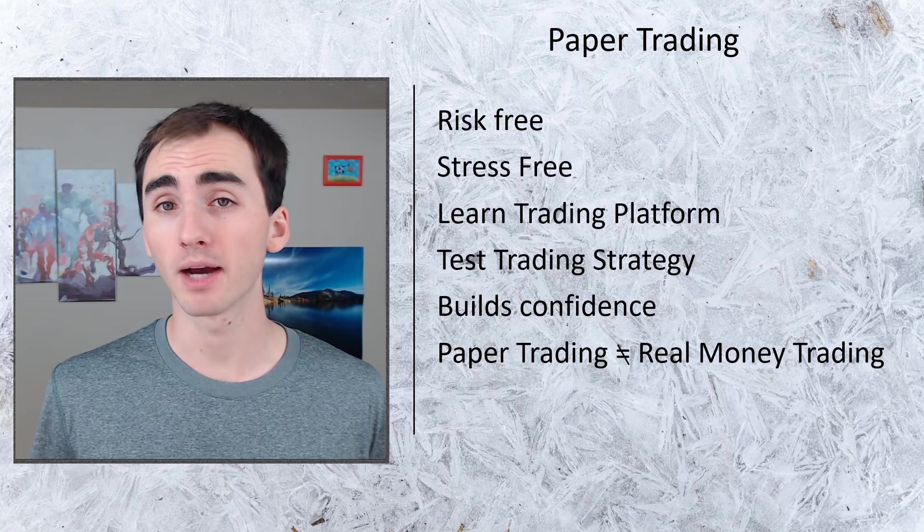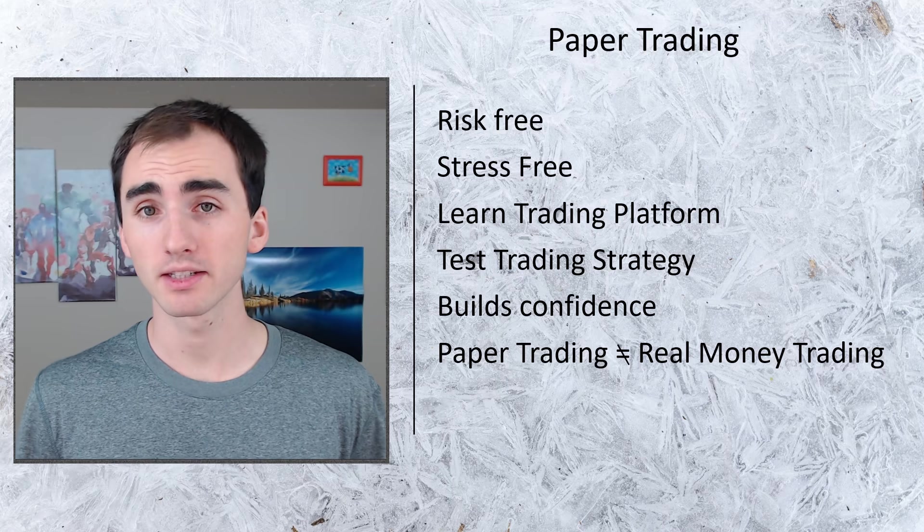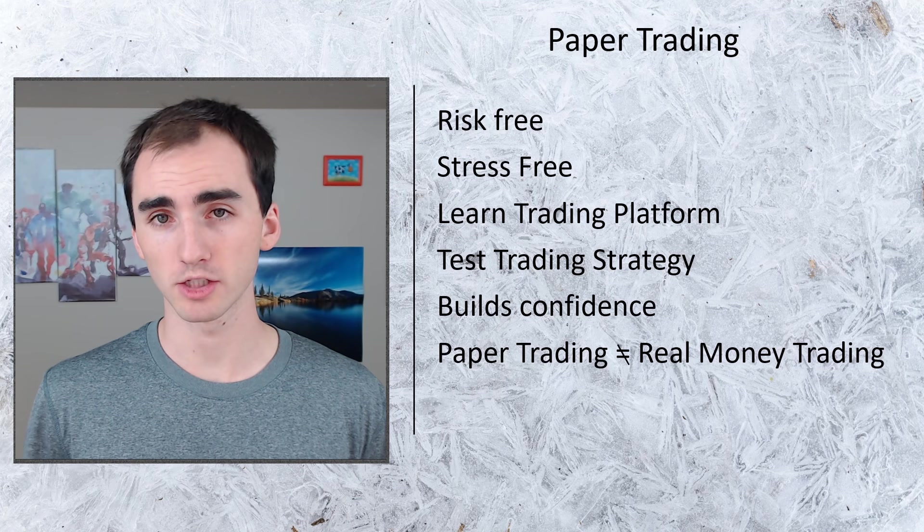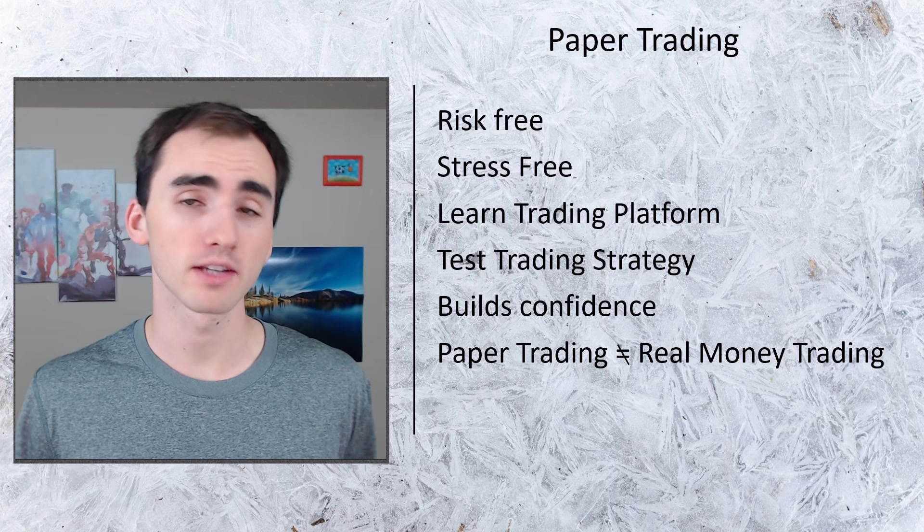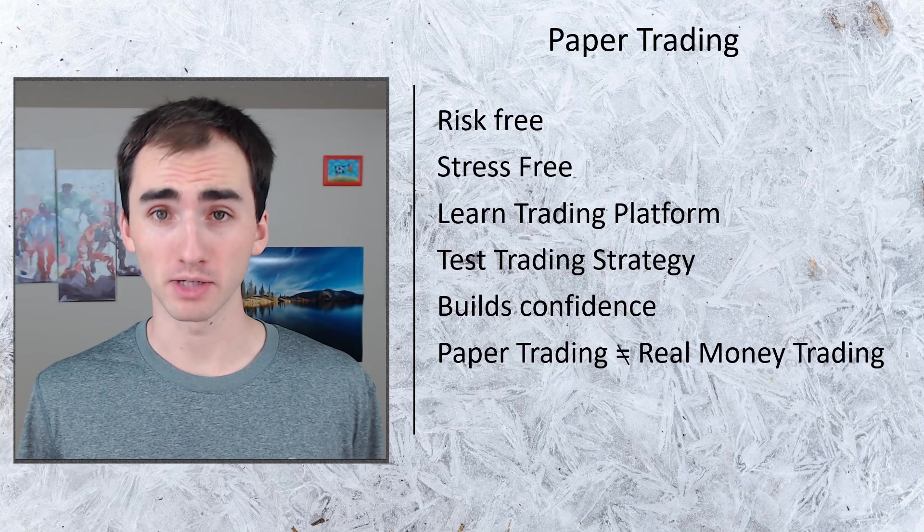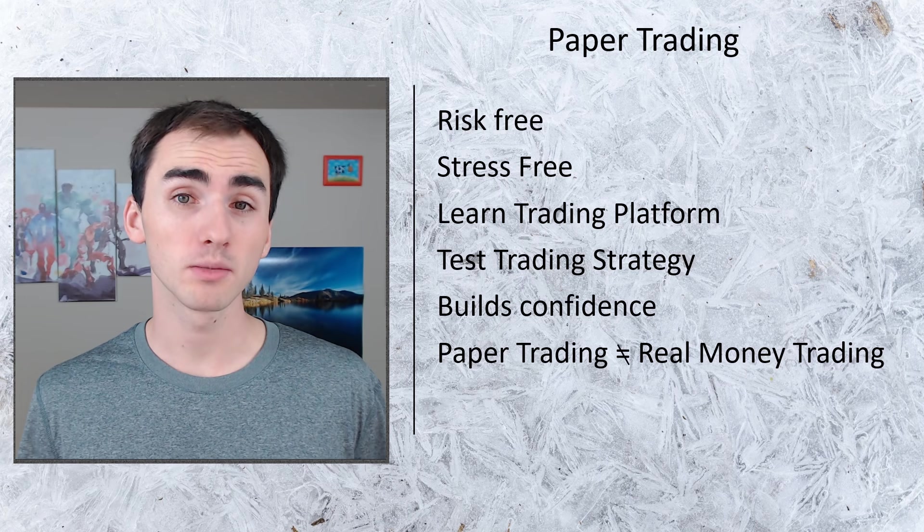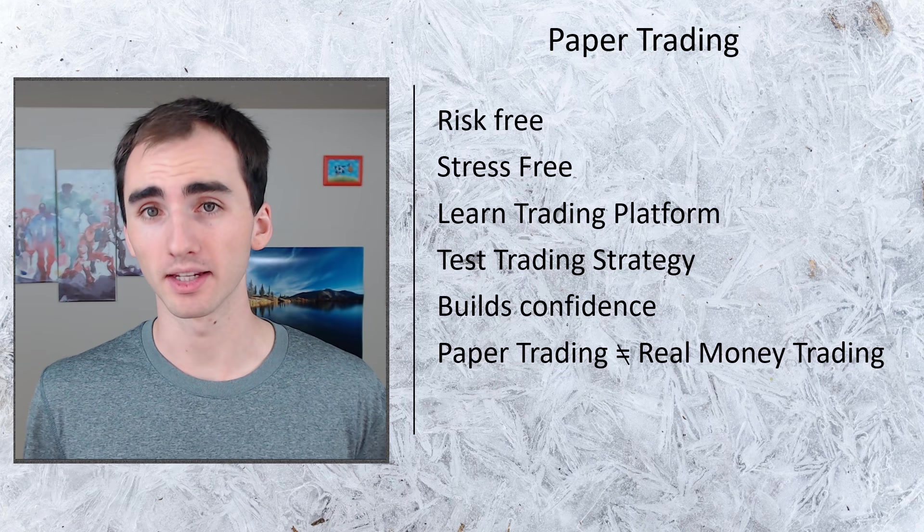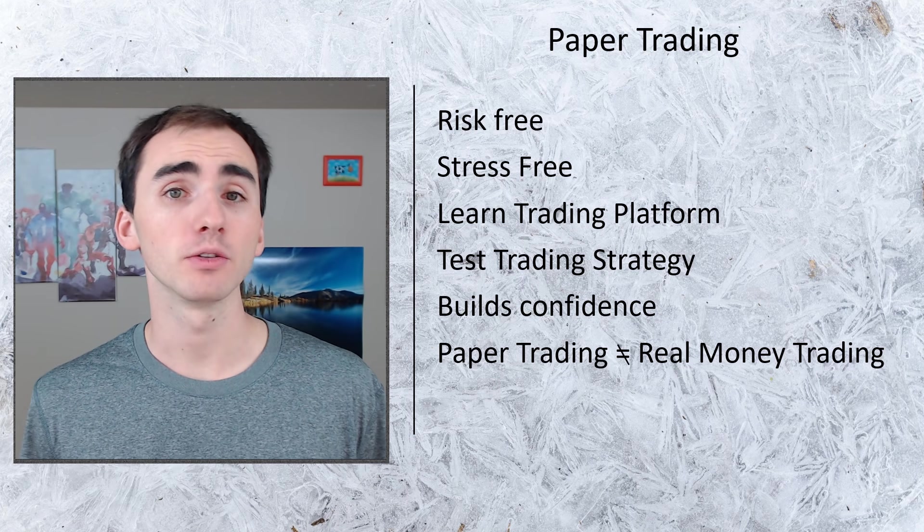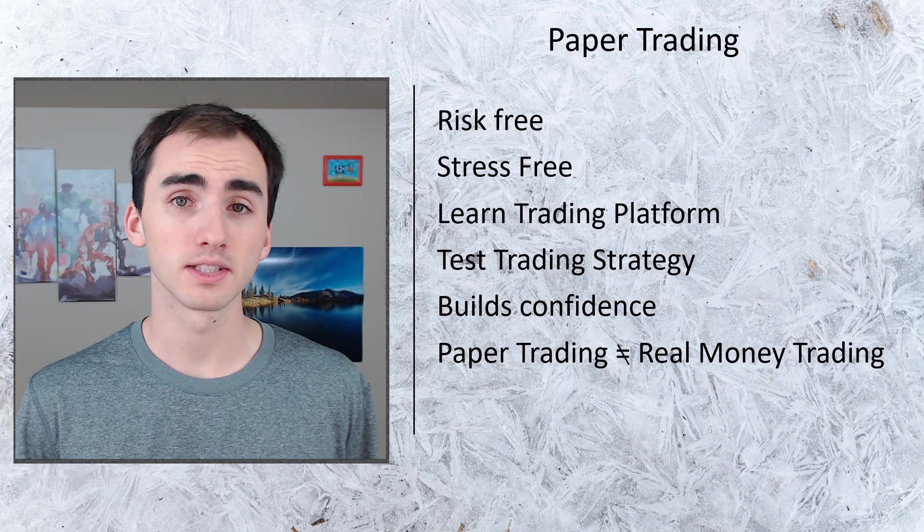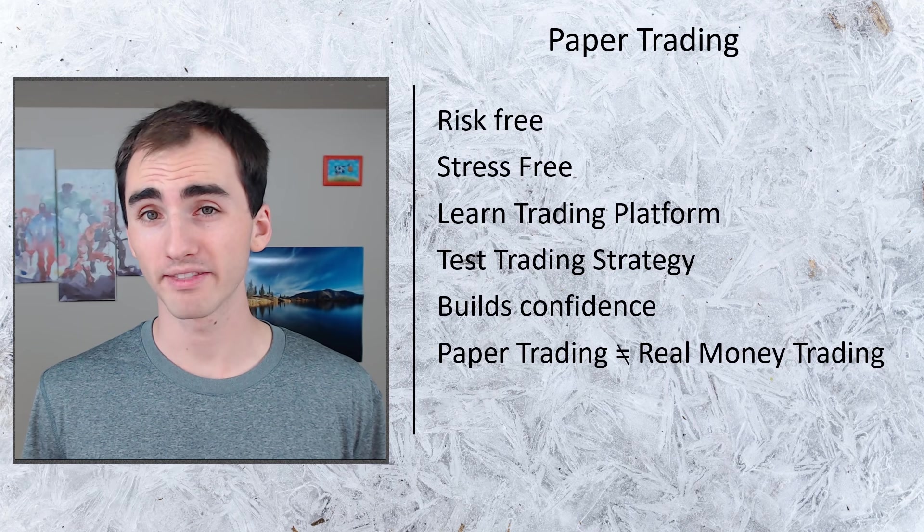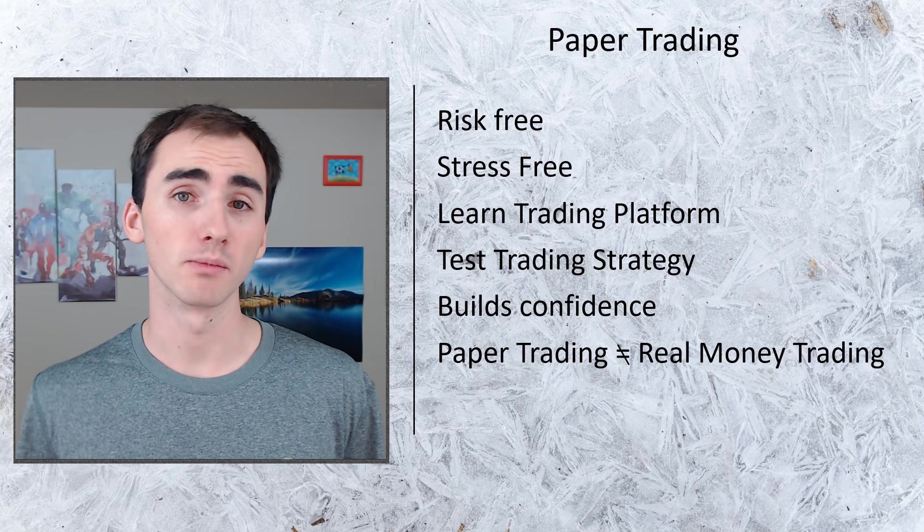A big thing to keep in mind though is that paper trading definitely does not equal real money trading. Because you don't have all the stress of risk and your own money on the line, it will not simulate exactly what it will be like. It's a lot easier to follow your trading strategy in a simulation because you don't have that money to affect you emotionally.